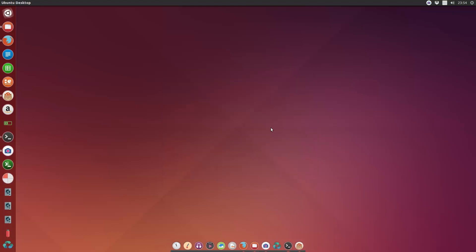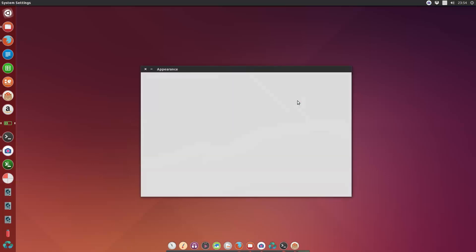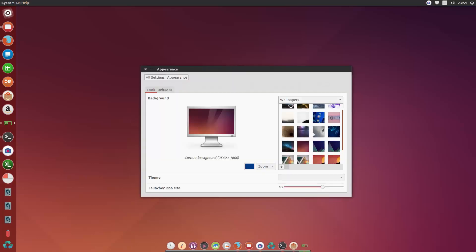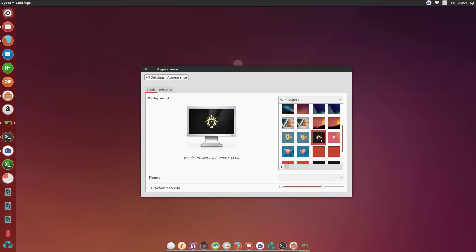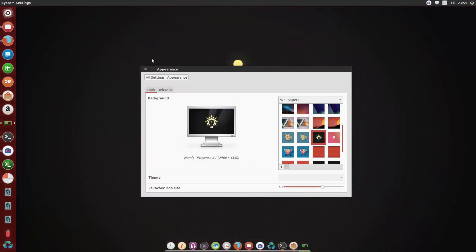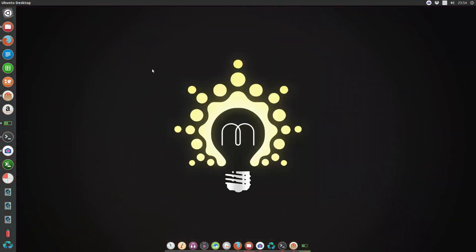Now everything is set, but wait, I need to change the background also. So let me choose my favorite one, this one. Okay. Now there you have it, your Ubuntu is pimped to the max level. Haha, hope you enjoyed this video and see you later again.